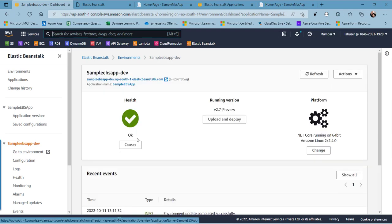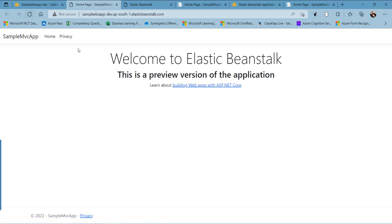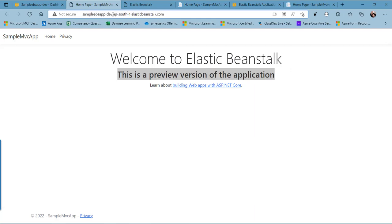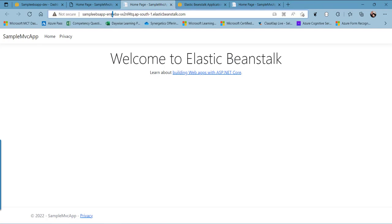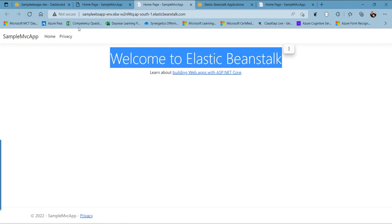The update is now completed and the running version is now 2.7 preview. Clicking the navigation link and refreshing, we can see the preview version of the application running from the dev environment — the URL shows sampleEBSApp-DEV, confirming this is the dev environment. If you go to the production environment, you can see the older version 1.6 is still running there.